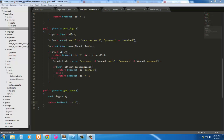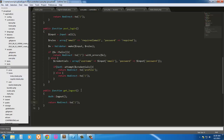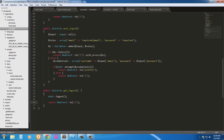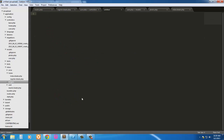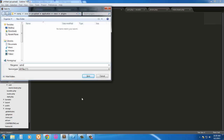Hello everybody. In this tutorial we're going to go ahead and create our little upload modal, so when we click on our little box we get a modal. Let's go ahead and go into our views here and create a new folder — we'll call this 'plugins' — and inside plugins we're going to create a new file we'll call 'upload_modal.blade.php'.